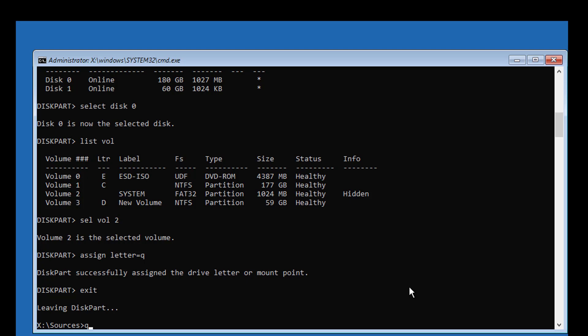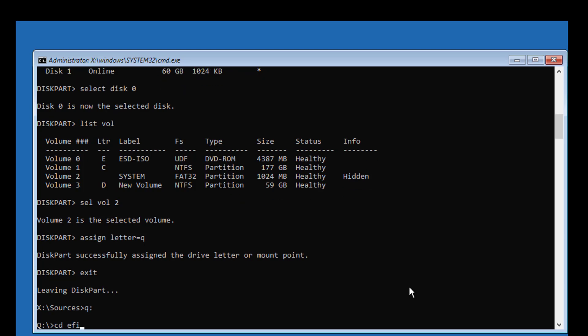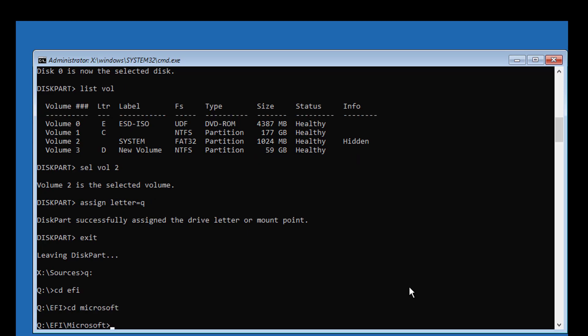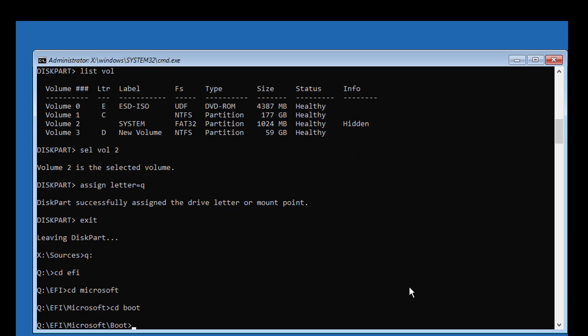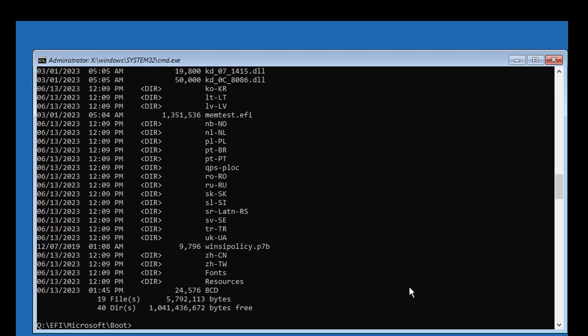Type Q:, cd EFI, cd Microsoft, cd boot. Boot files are located in the boot directory.